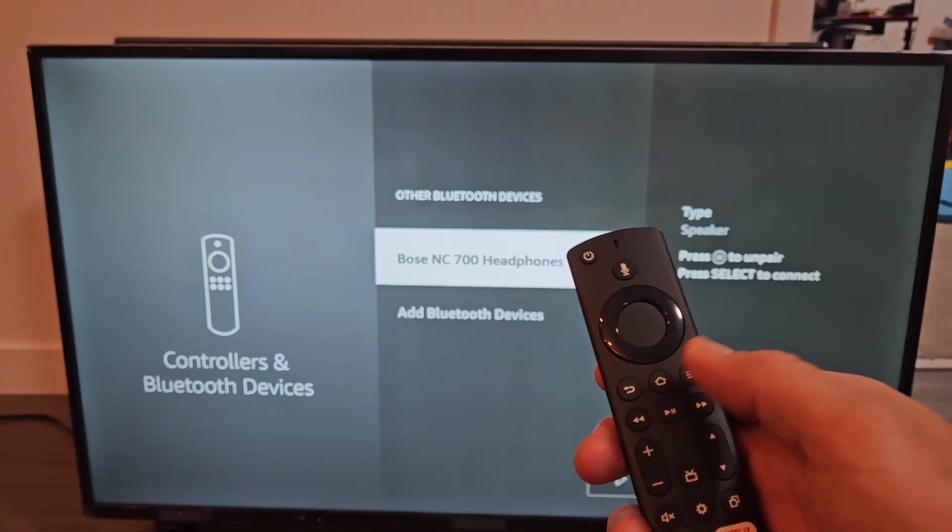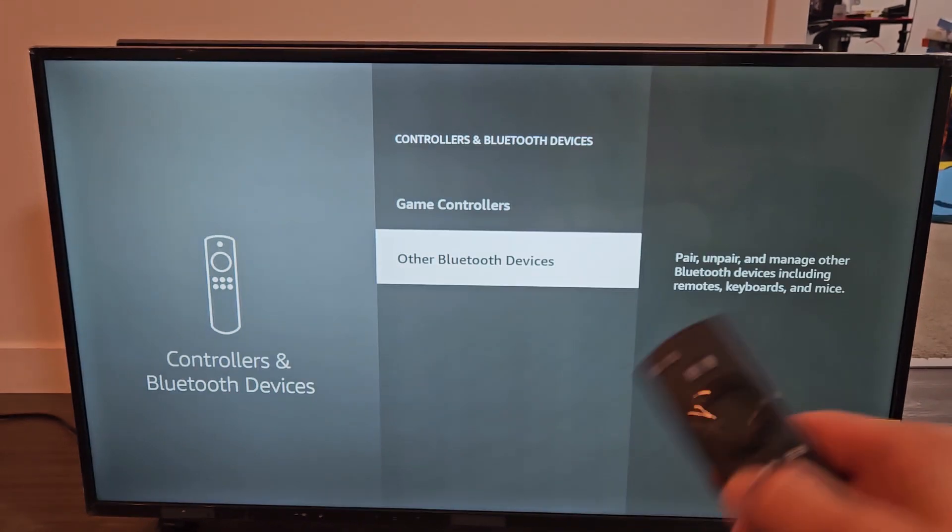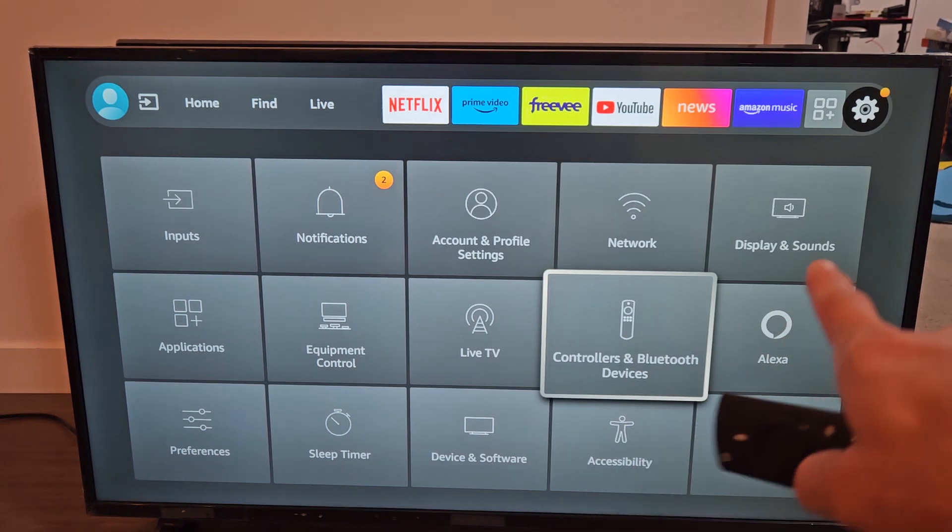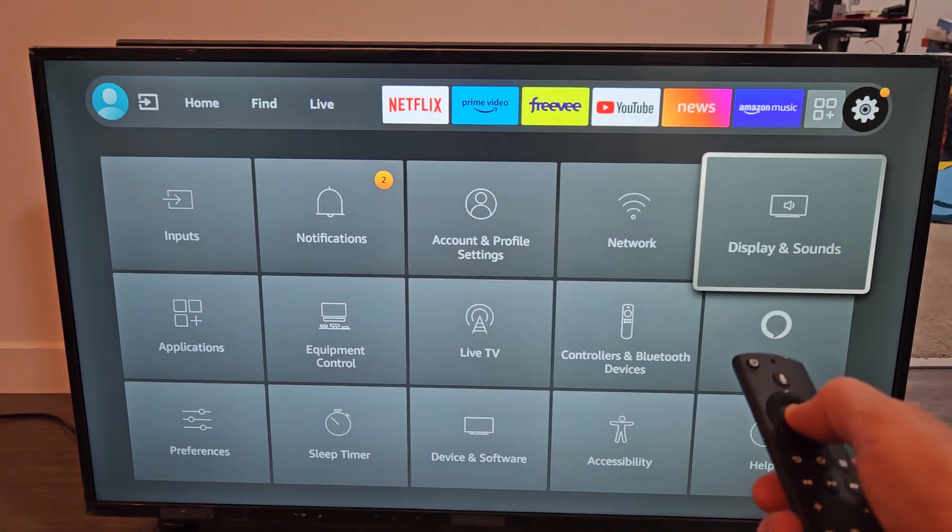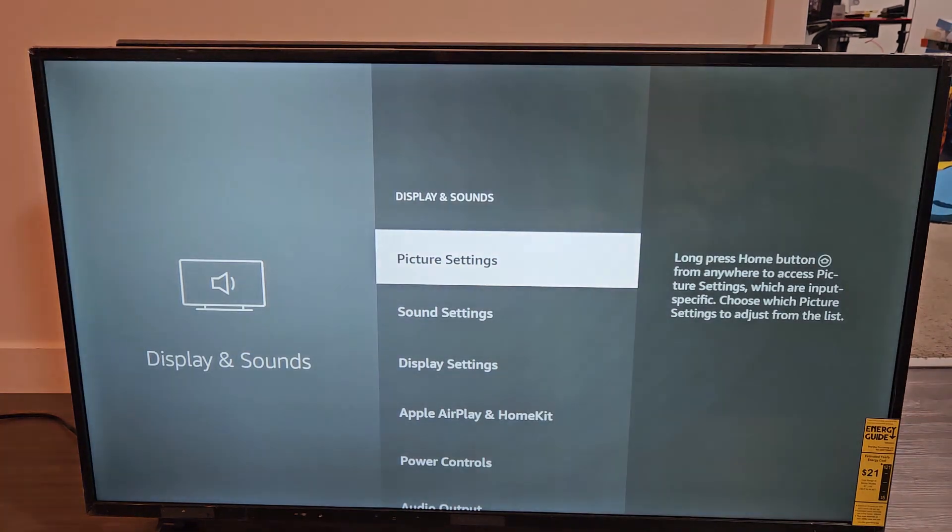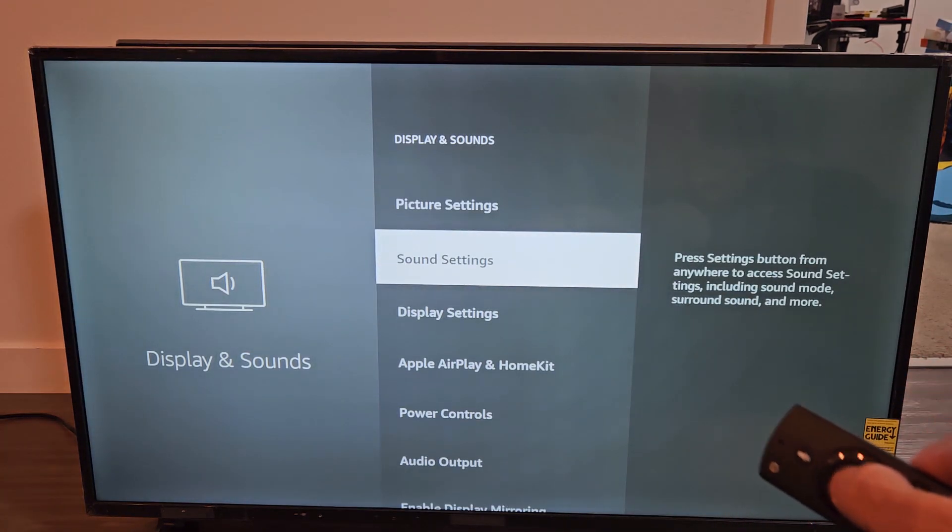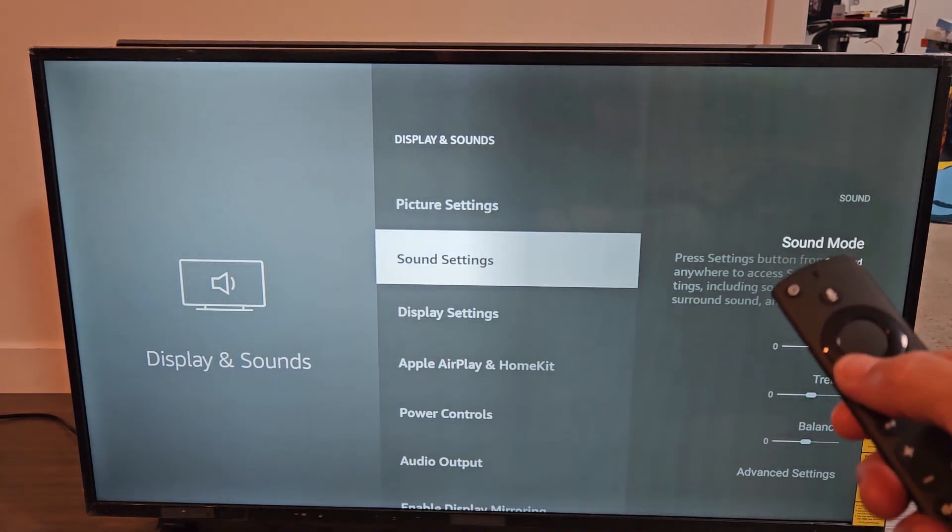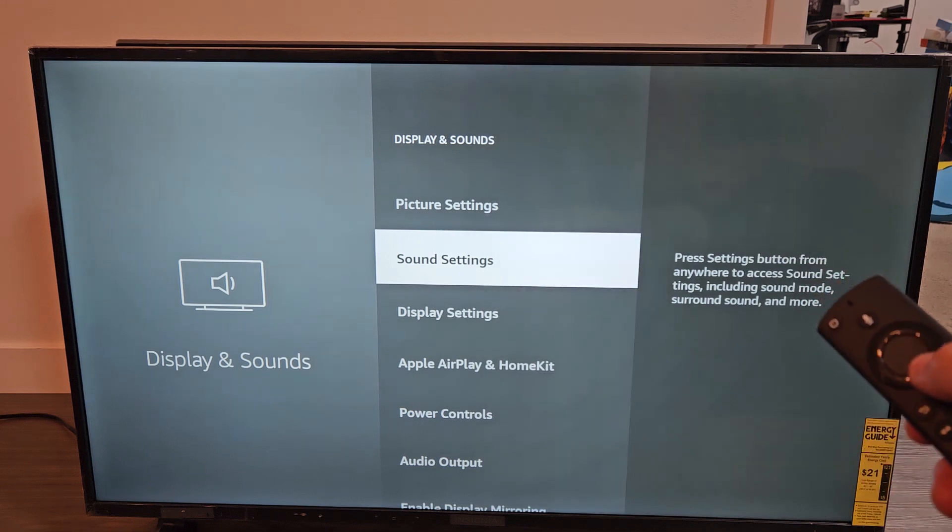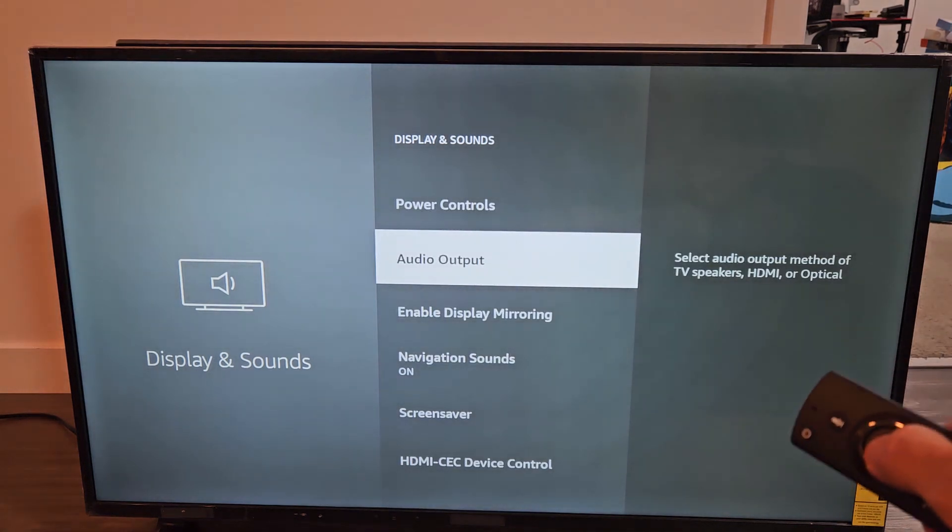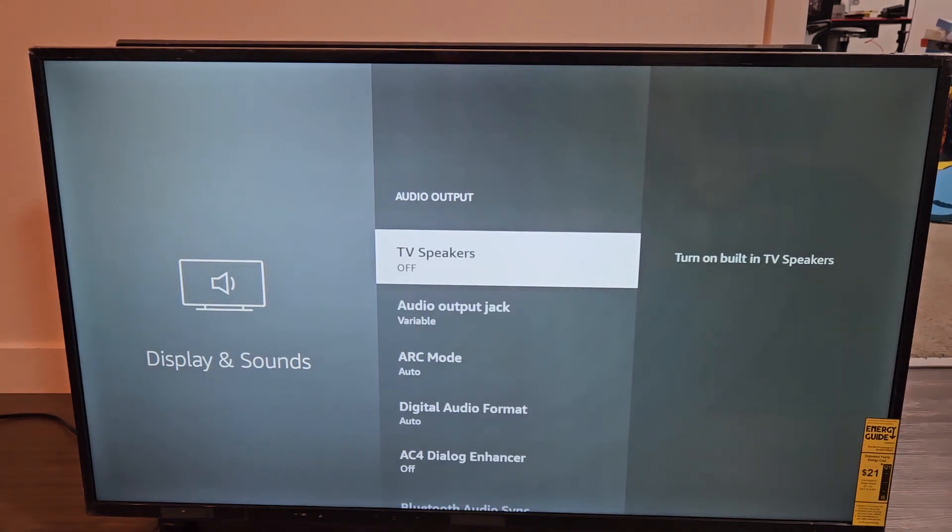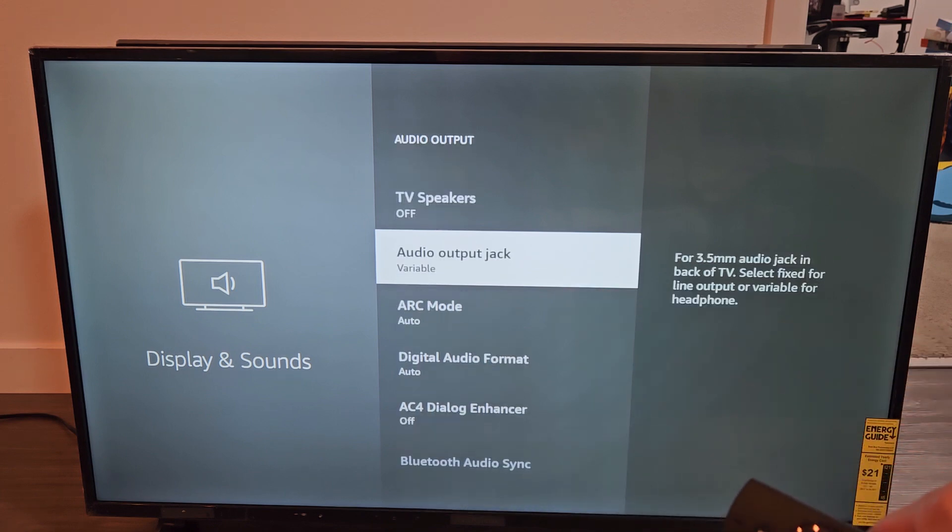So now I'm just going to click the Back button back again, and now we're going to go back to the Display and Sounds right there, and then under Sounds. We're going to go down to Audio Output right here, and remember, it was grayed out.